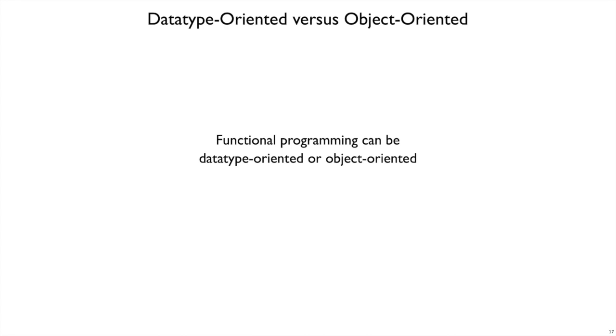Functional programming, in the sense of avoiding state, can be data type oriented or object oriented, depending on whether we want to make it easier to add new operations or add new variants.